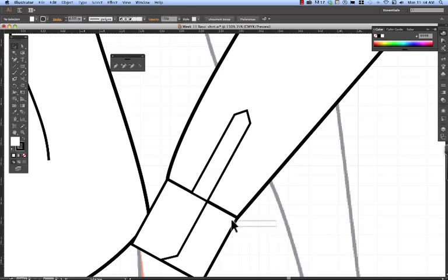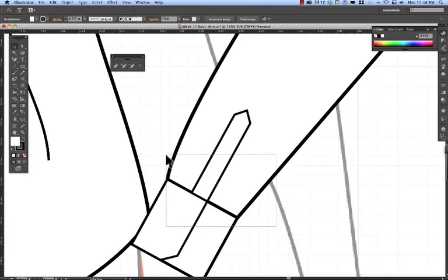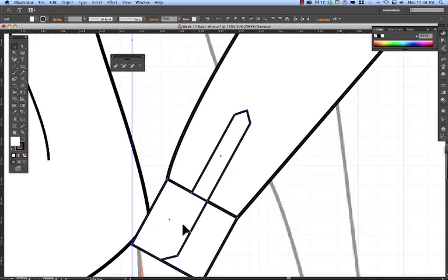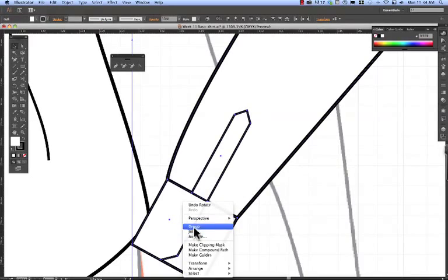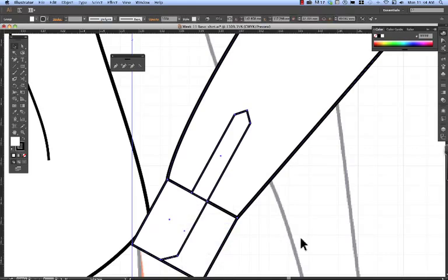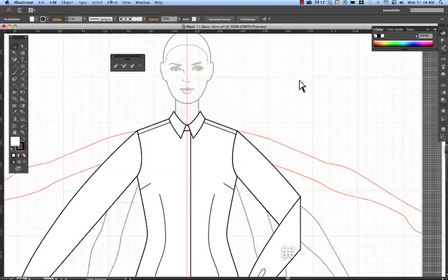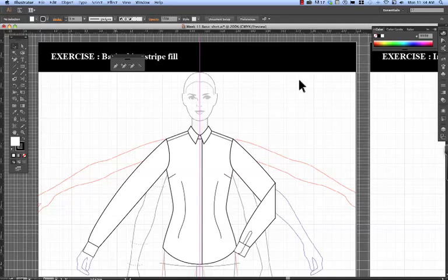The best thing you could do now is select the cuff, the bottom of the shirt, the placket, and group them. Essentially, we have now finished the front of that shirt. I won't add buttons just yet. I will go on to create the back.